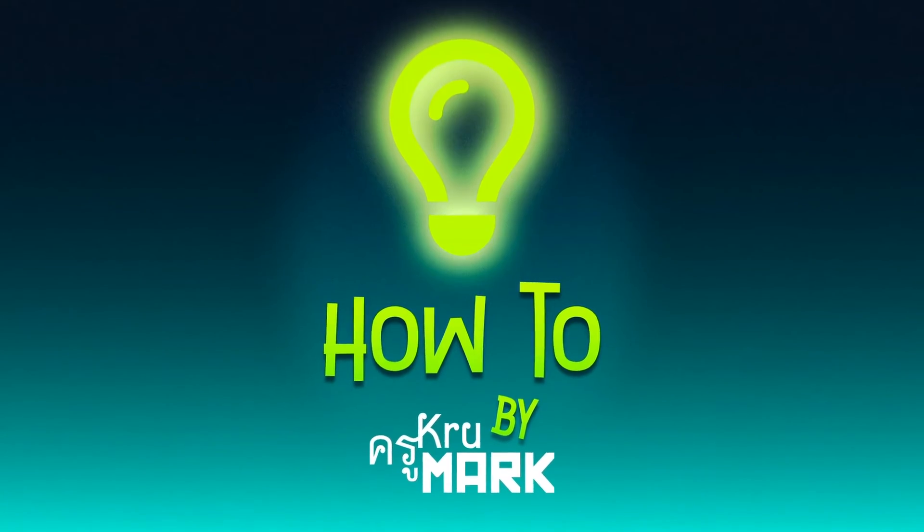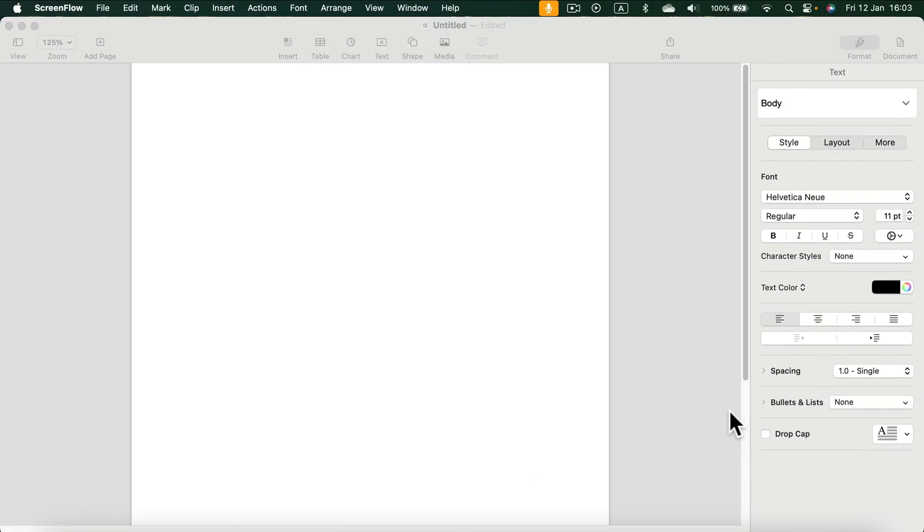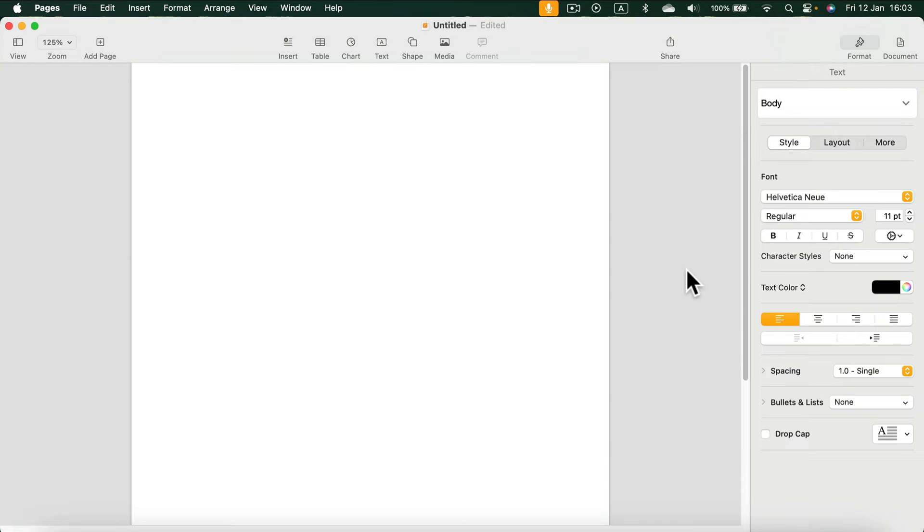Let's learn how to change a background color in Apple Pages. Here I am in my new blank document. By default the page is white, but we can change that.